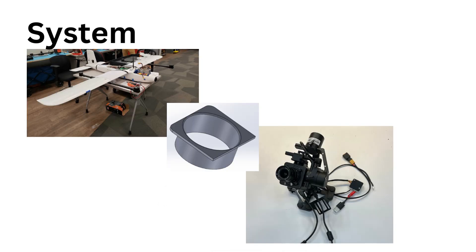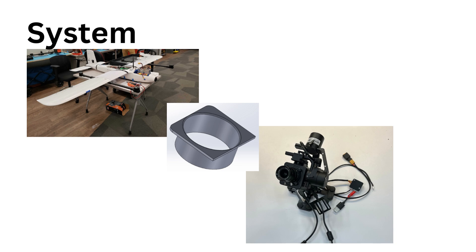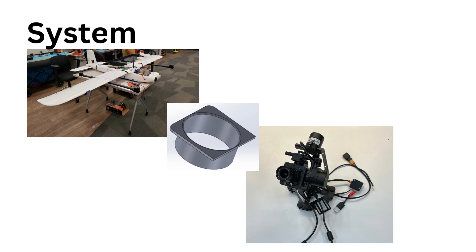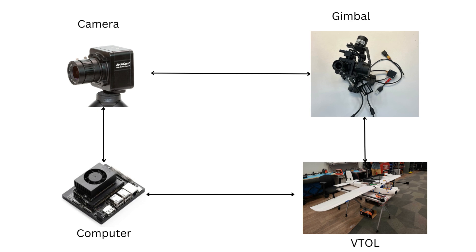So for the system implementation, we had to attach the gimbal to the VTOL. We made the attachment device so that wind vibrations wouldn't damage the drone or cause the gimbal to rip off. That was more of a structural safety measure.